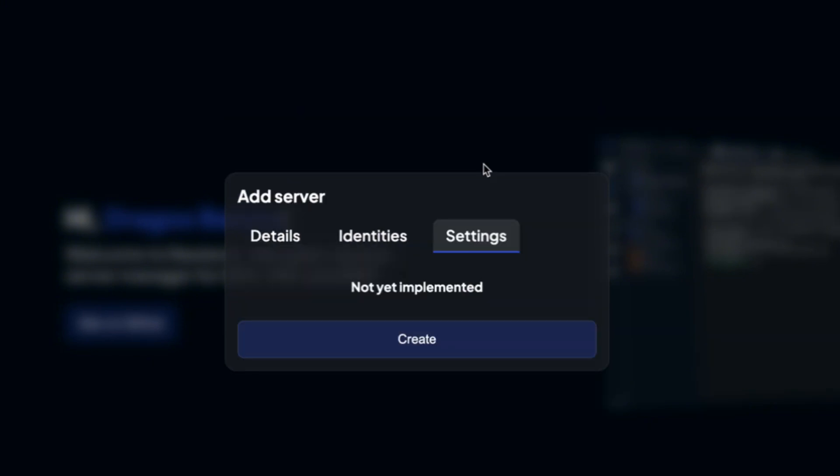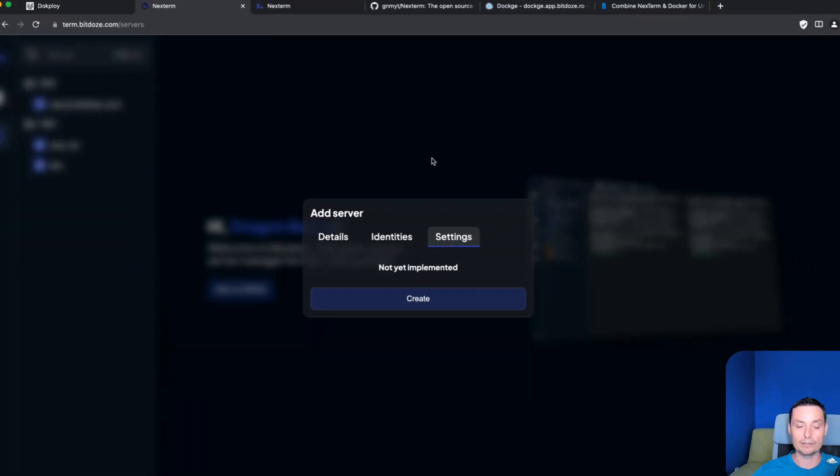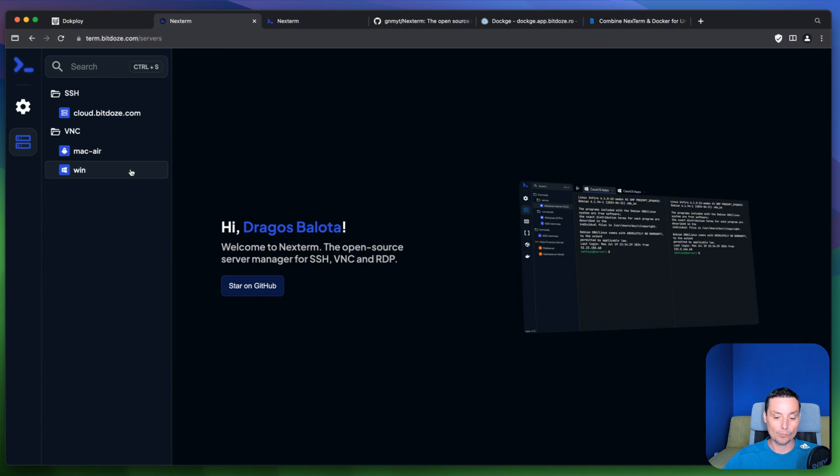You have some settings in here that are not implemented and then you can hit create. And yeah it's like a very basic interface. Again the tool is quite new and it's in preview mode right now.